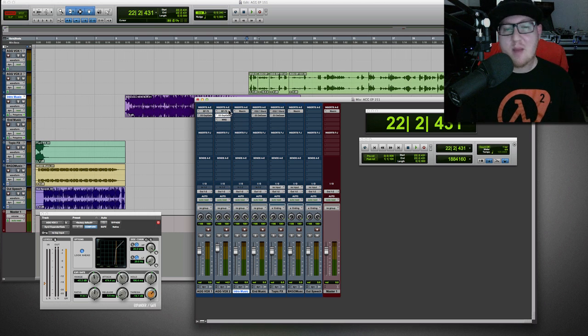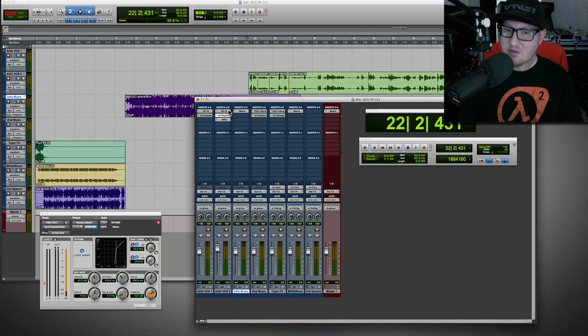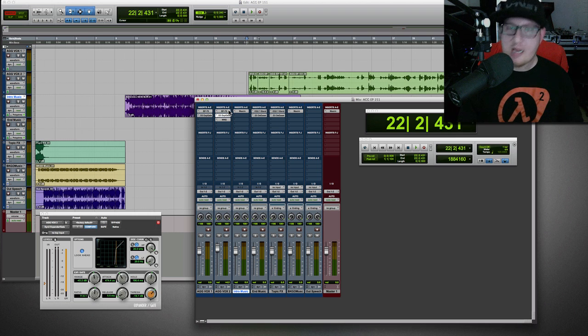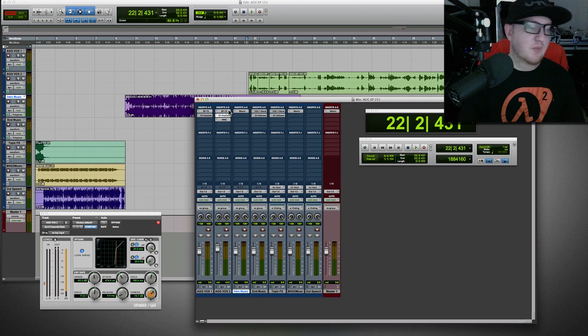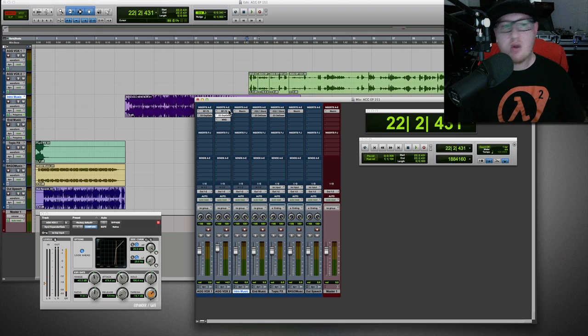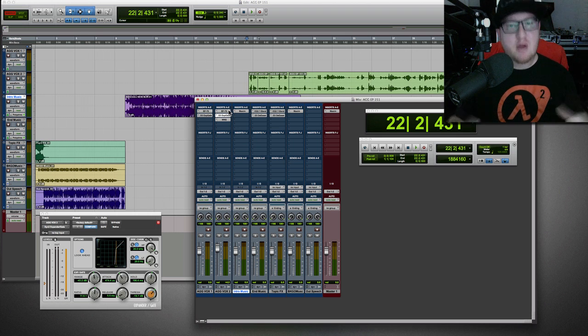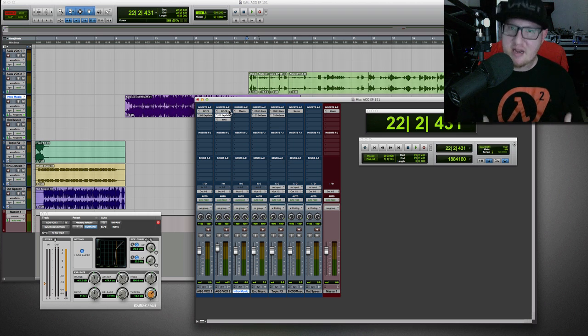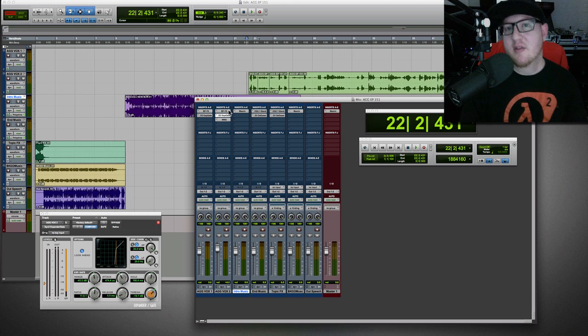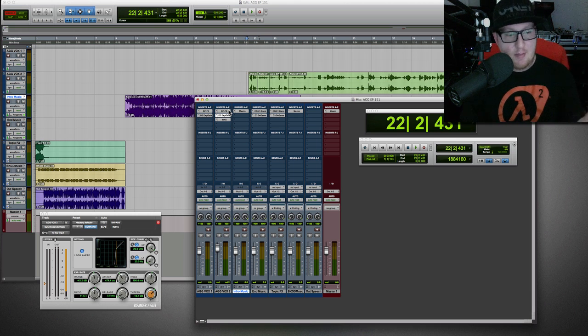Because I do all my pre-production. I get good signal to begin with. My levels are good at the beginning. I'm capturing levels already. I'm not clipping. I'm not too low. So do your pre-production. Try to get it the best you can before you even hit the mixing stage.